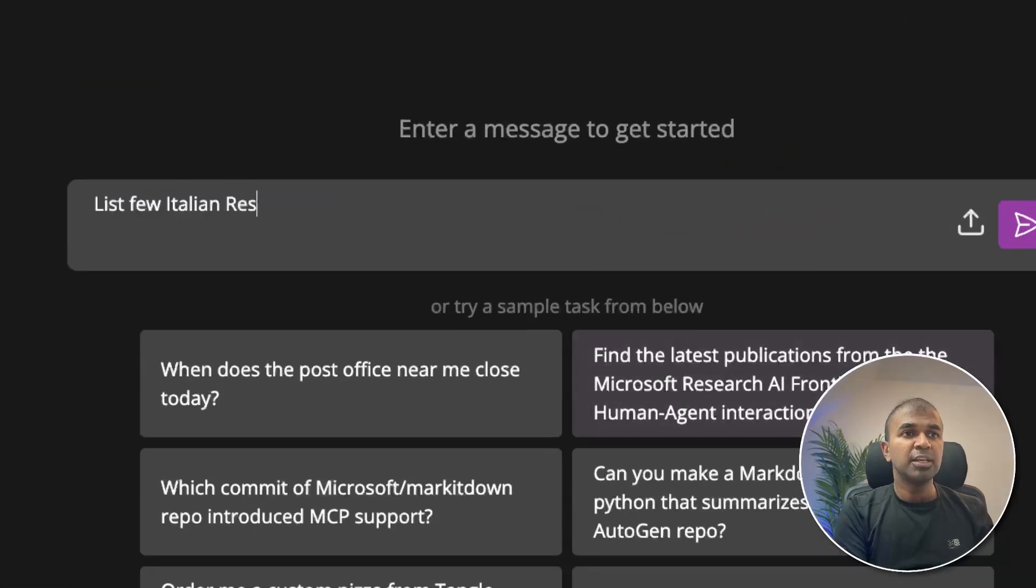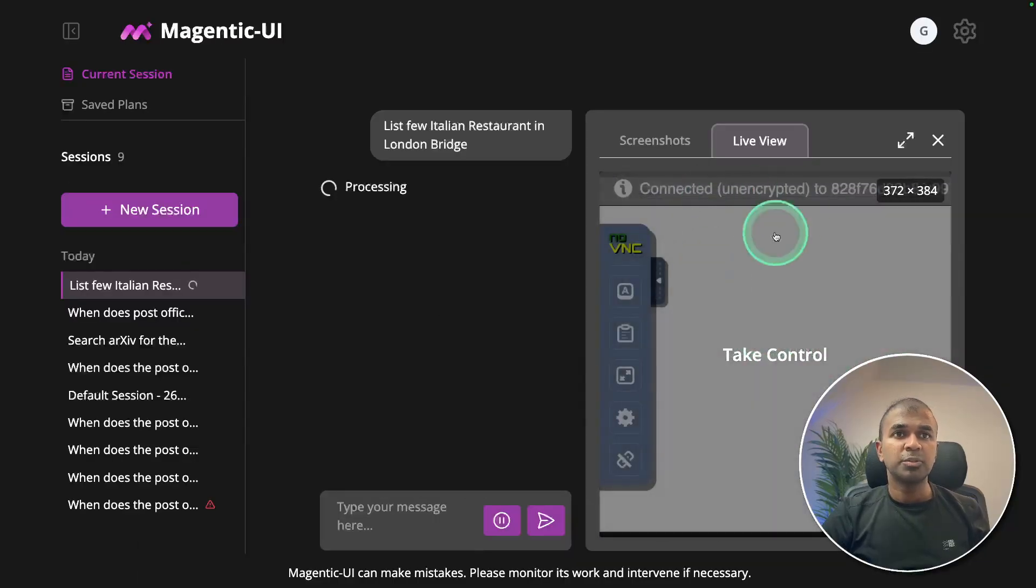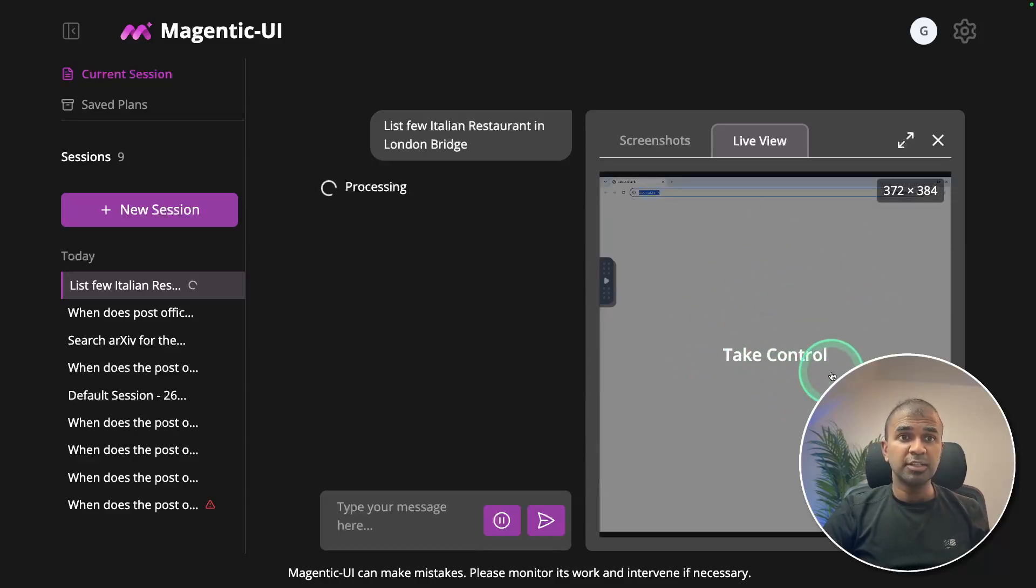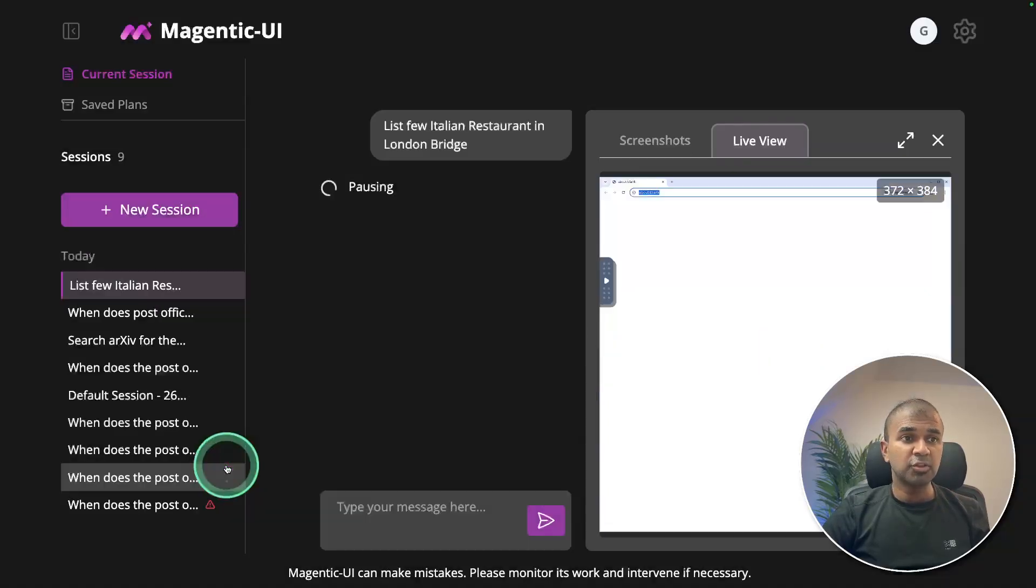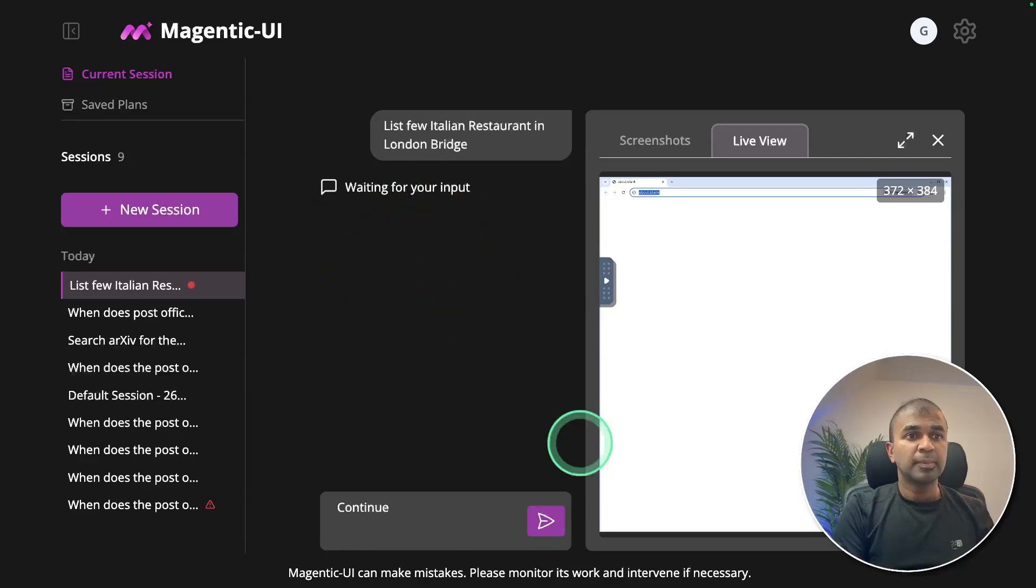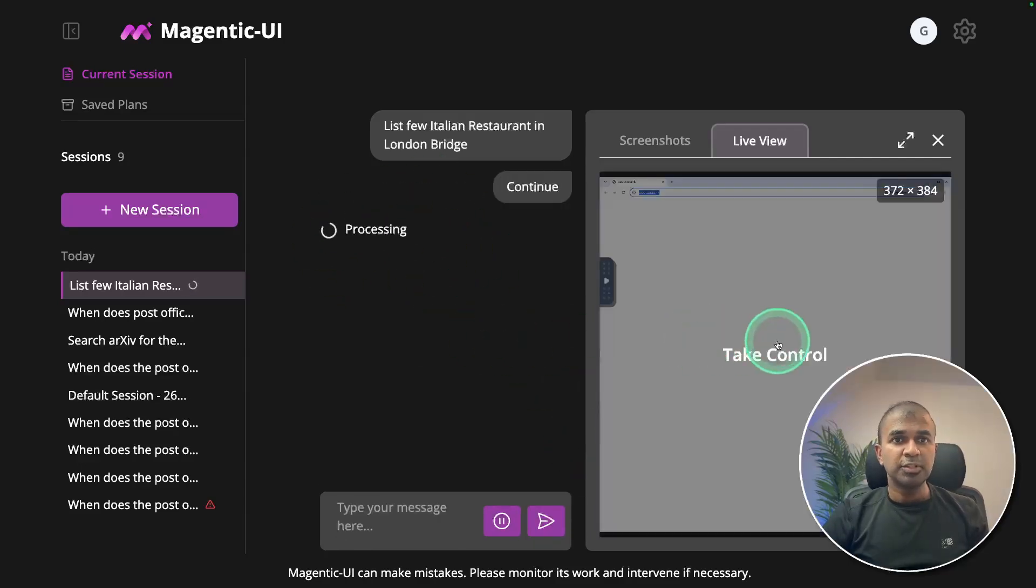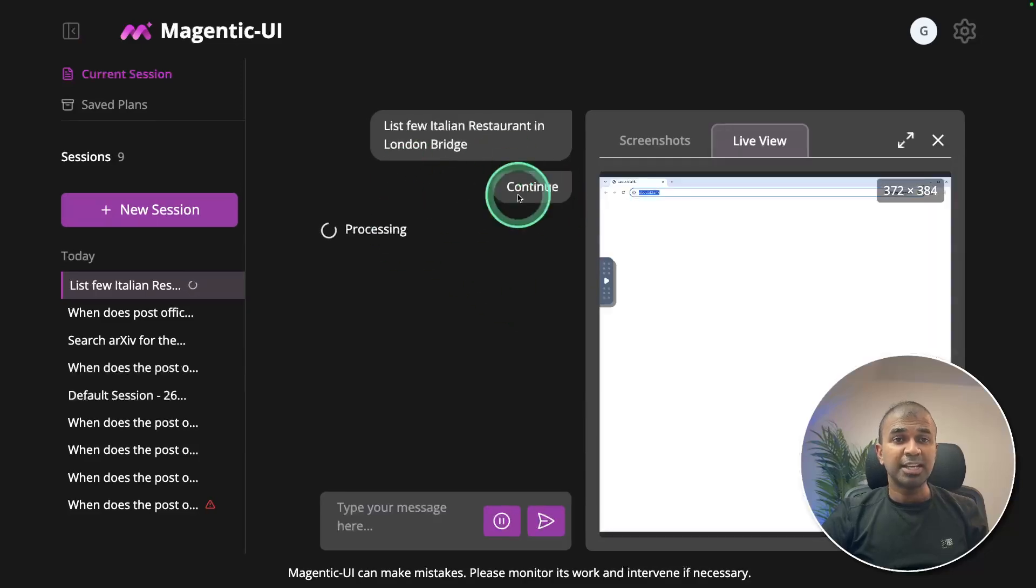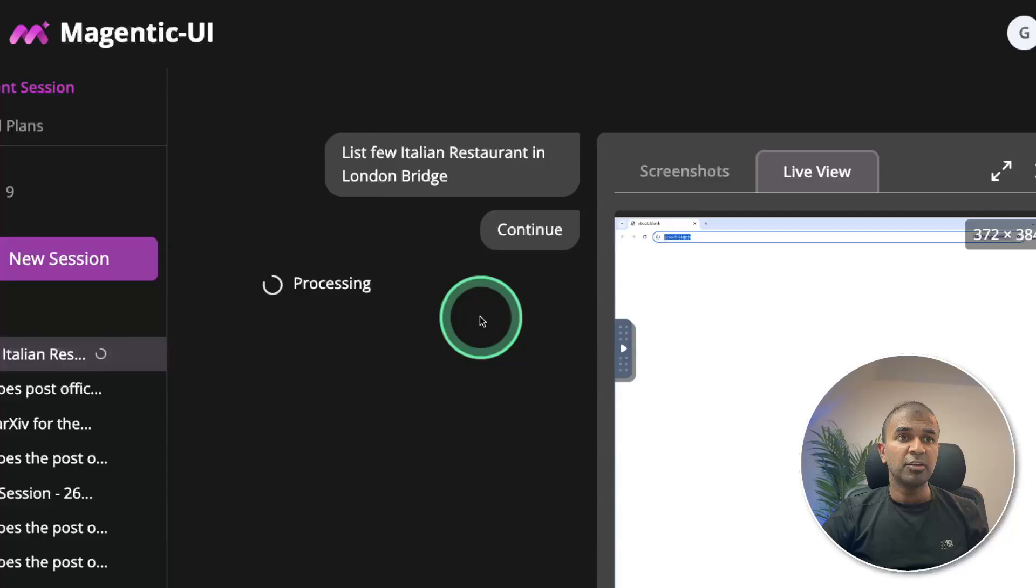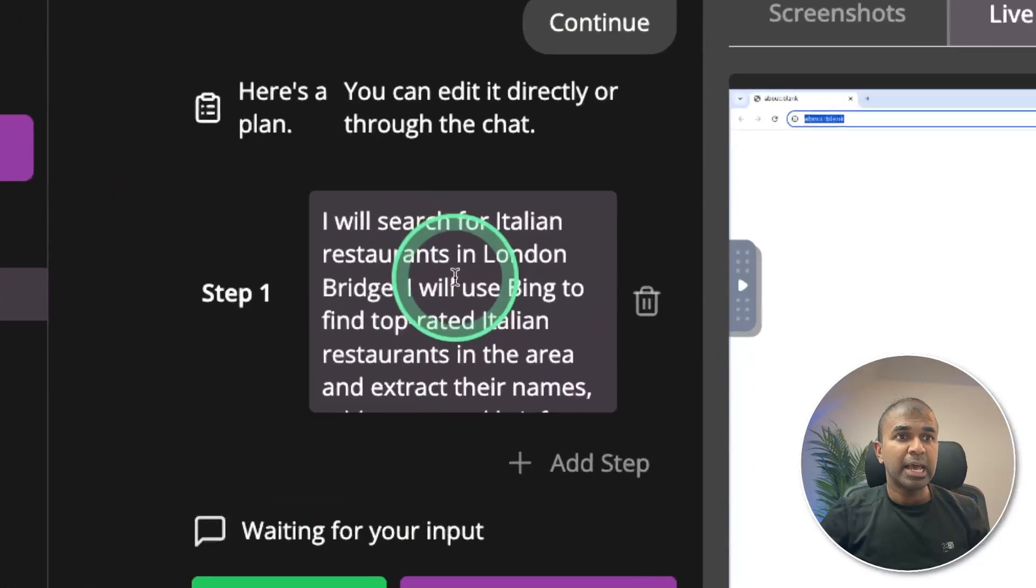Now I can ask, list few Italian restaurant in London Bridge. Now it automatically opens the virtual computer with the ESA interface. So you can even take control by clicking that. Once after I completed the control, I can give back the control to Magentic UI. Now it's continuing the request. I'm just typing continue. So if you take control of this virtual computer, automatically this execution pauses. So to continue, you might need to type continue again for it to continue.